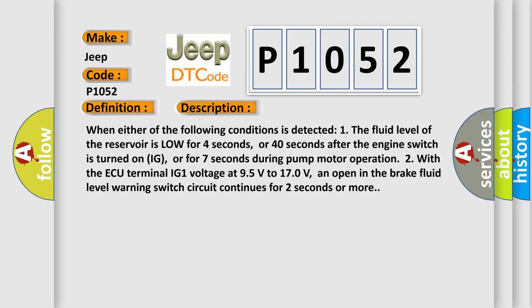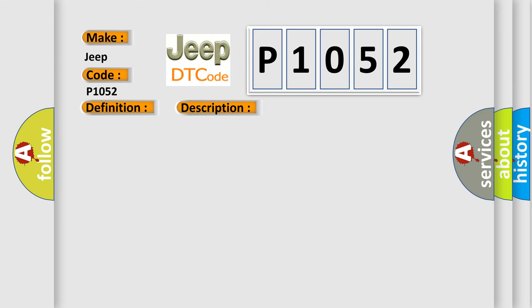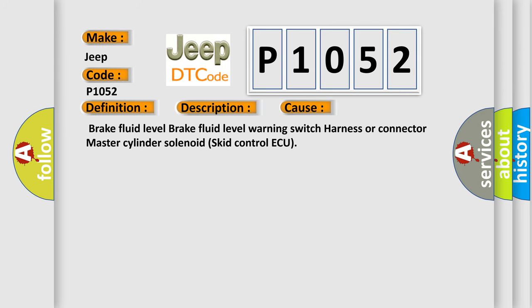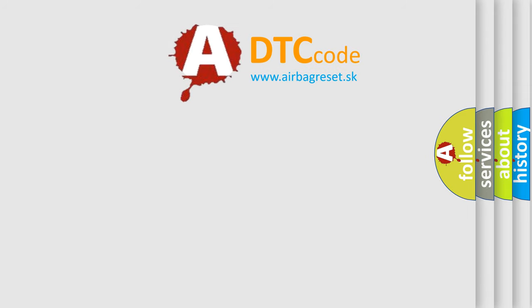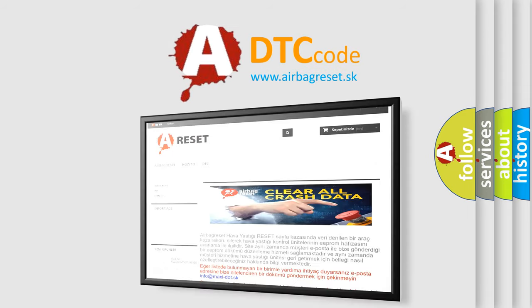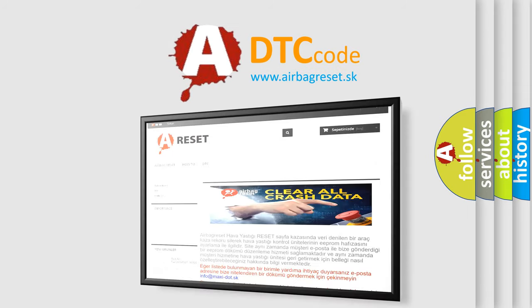This diagnostic error occurs most often in these cases: brake fluid level, brake fluid level warning switch, harness or connector, master cylinder solenoid, skid control ECU. The Airbag Reset website aims to provide information in 52 languages. Thank you for your attention and support.